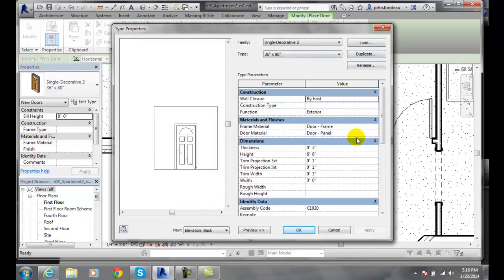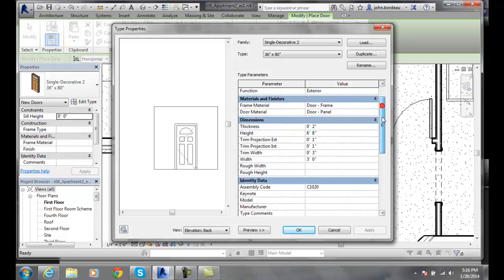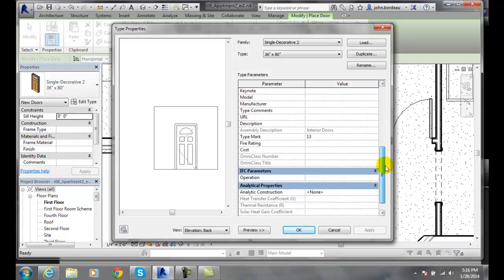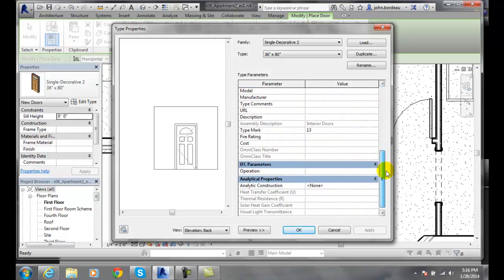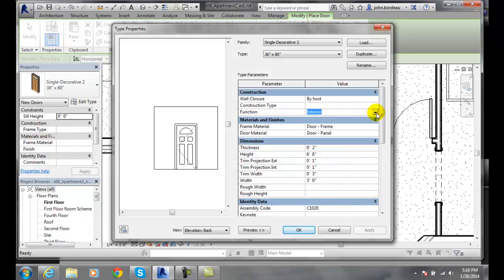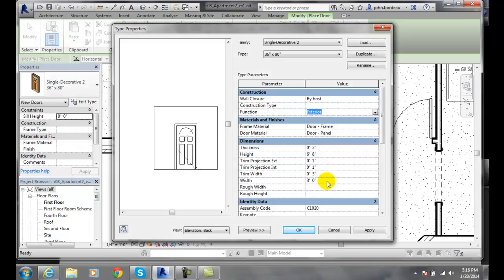Now I can come in here and edit the construction, the materials, the dimensions, the identity data, IFC parameters, analytical properties, etc. All I have to do is click on the value and make a change. So if I want to change, say, the width and I don't want it to be three foot, I can come in here and say I want it to be three foot four inches.